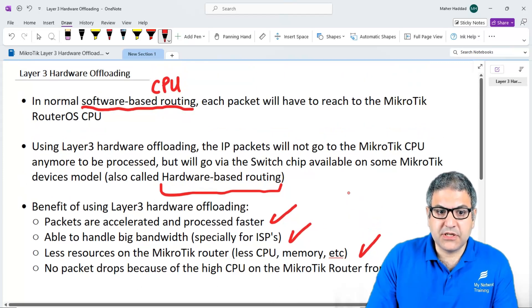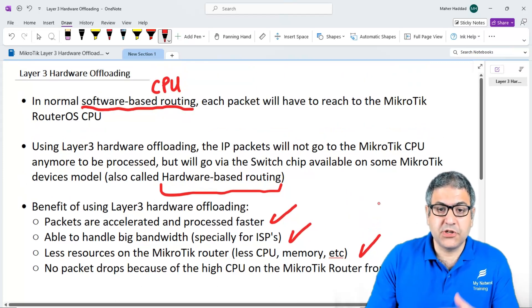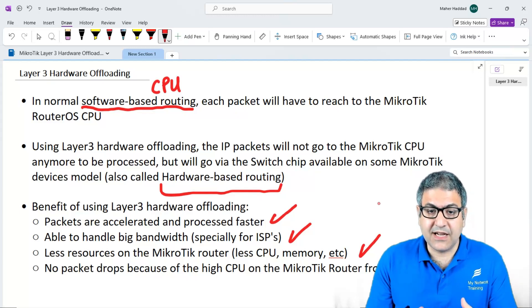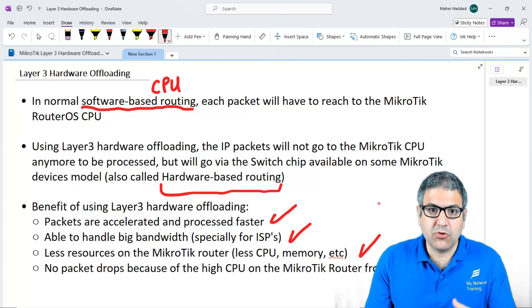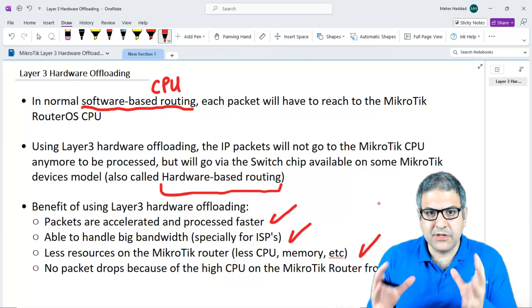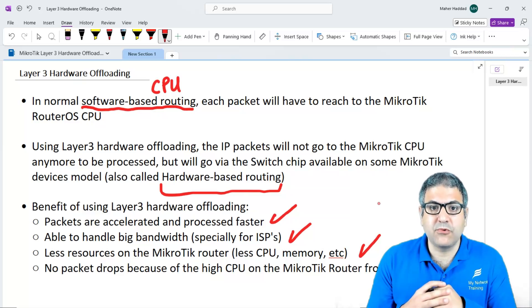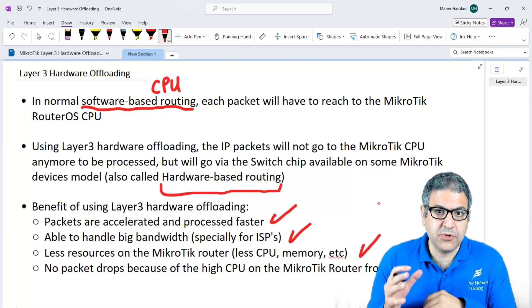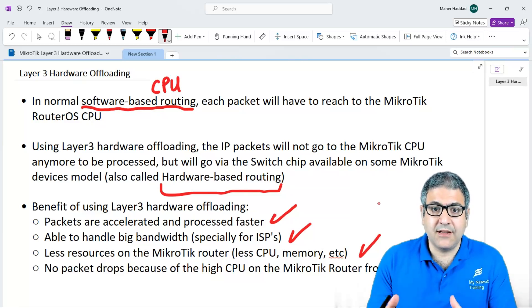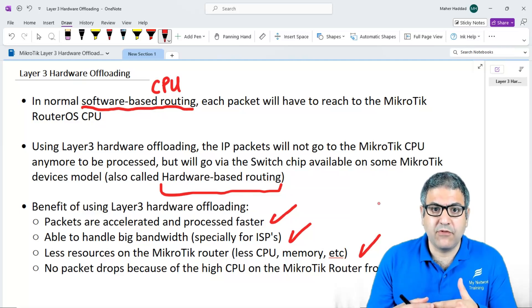So this is the full explanation of what hardware offloading is — specifically Layer 3 hardware offloading, because there is also Layer 2 hardware offloading, but in this course we are focusing on Layer 3. These are the benefits you have with Layer 3 hardware offloading.